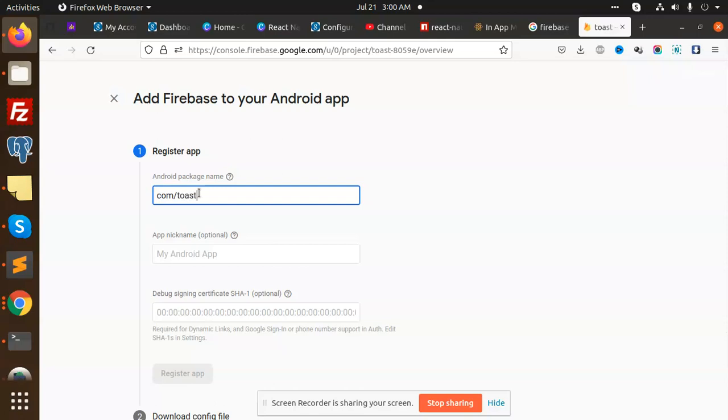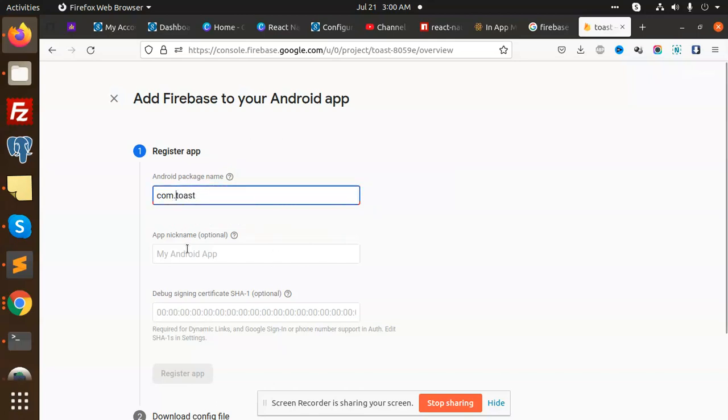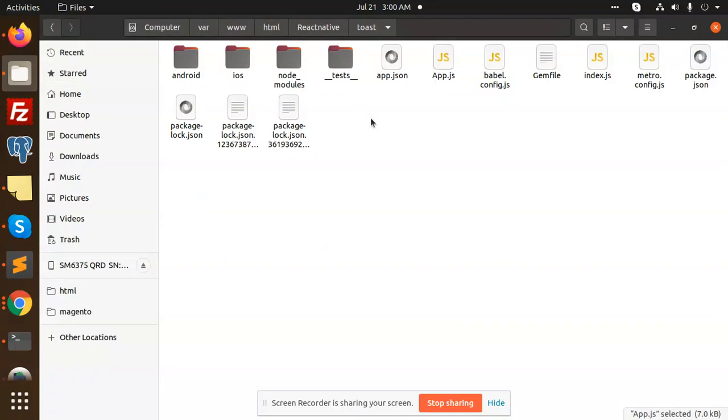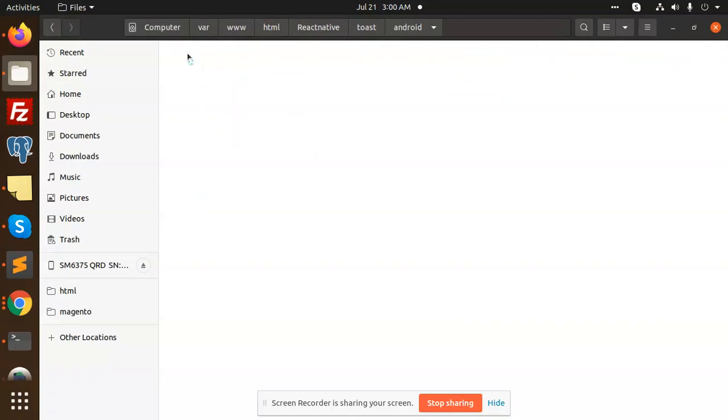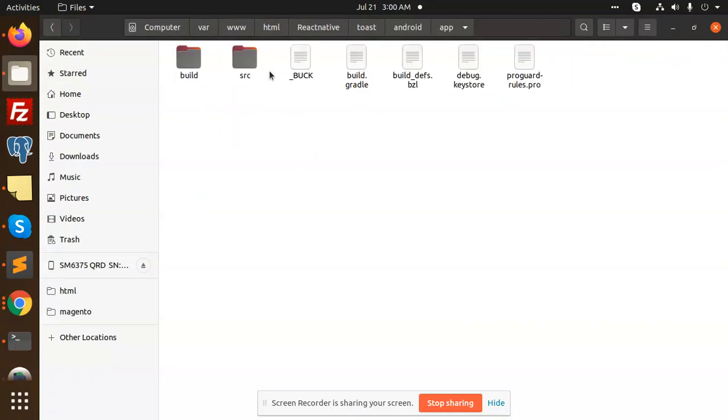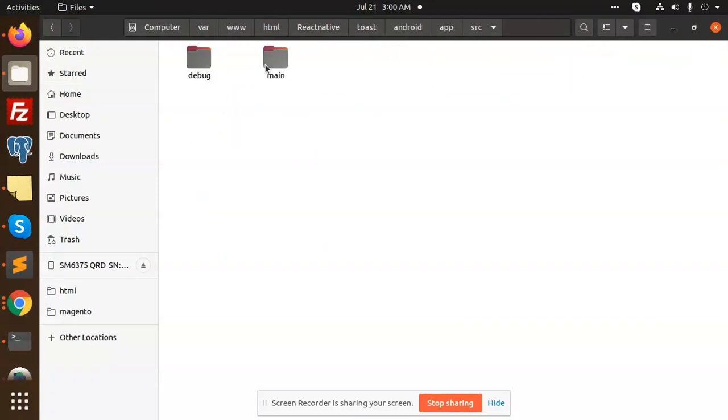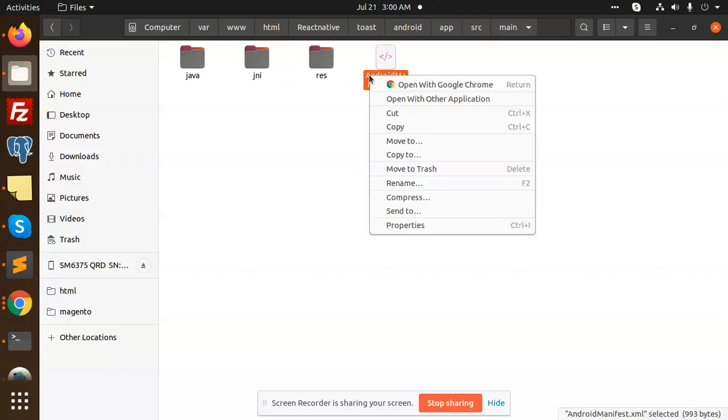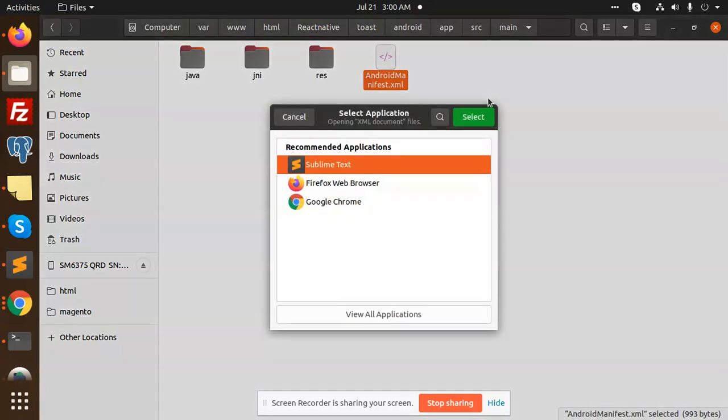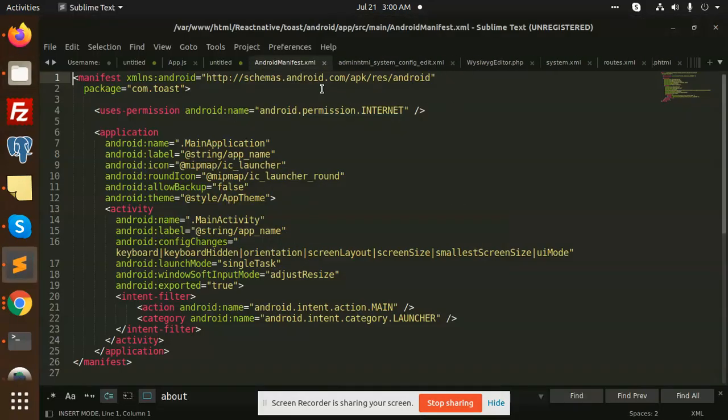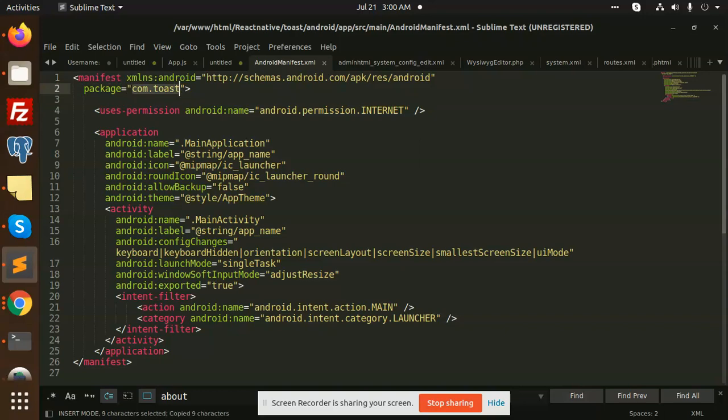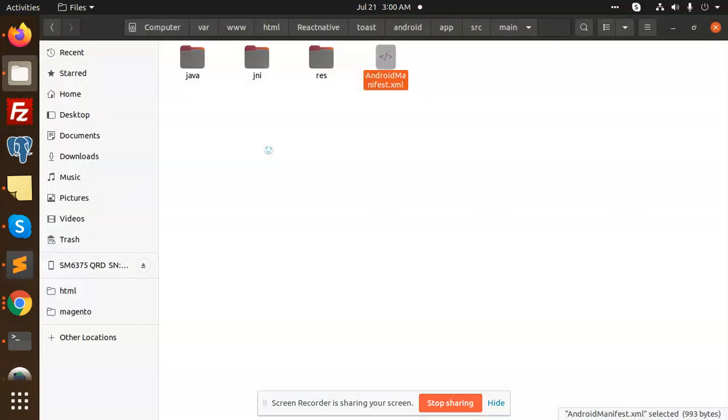com.toast. How to get this one? I will explain you where to get this. Go to your Android app source, Android, AndroidManifest.xml. We have this package where it is com.toast. Just you need to copy this package, copy this and add this over here.